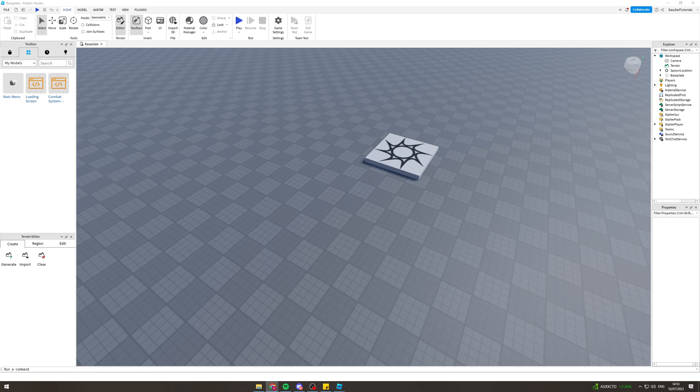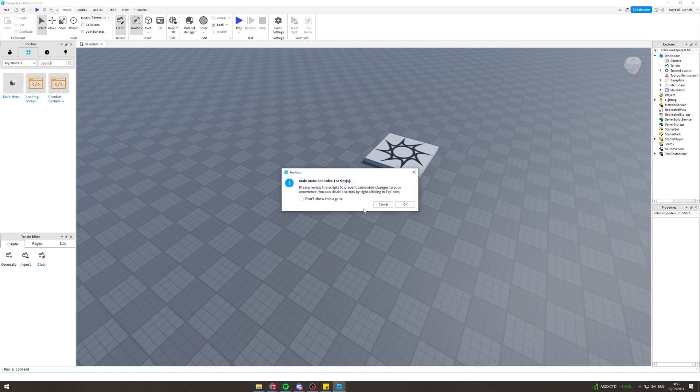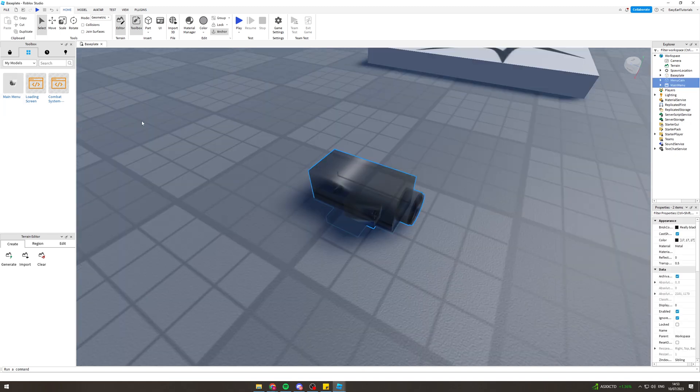In today's video I'm going to show you how to make a main menu in Roblox Studio. The first thing you want to do is get this model called Main Menu. It looks like this.